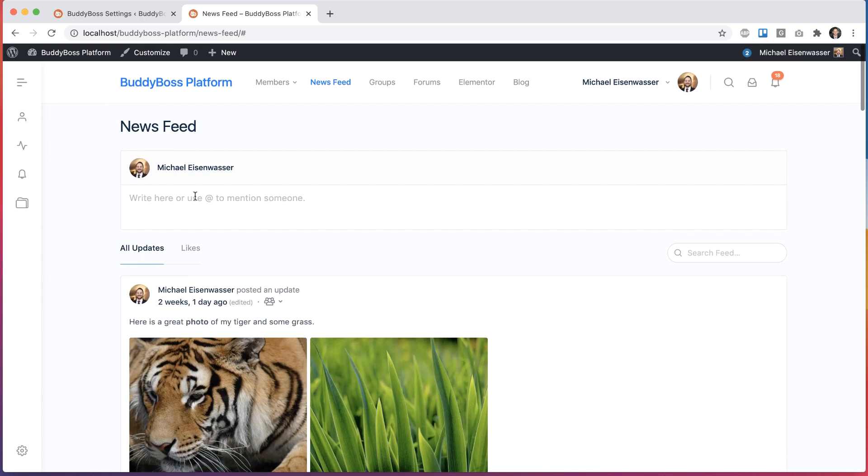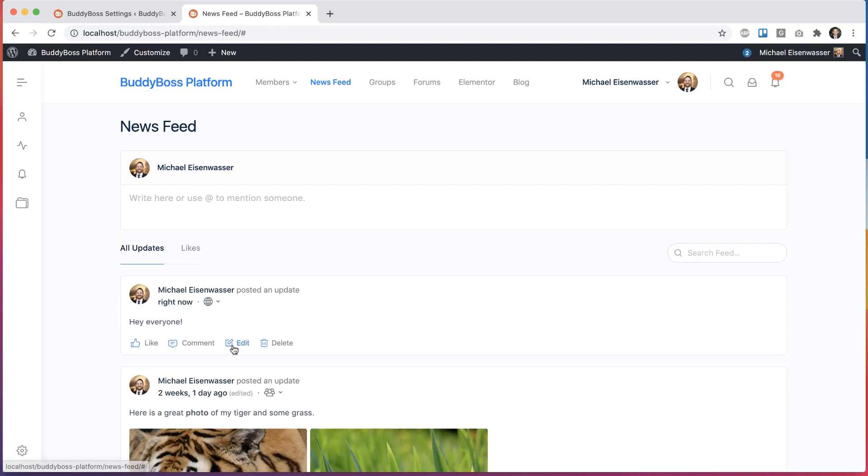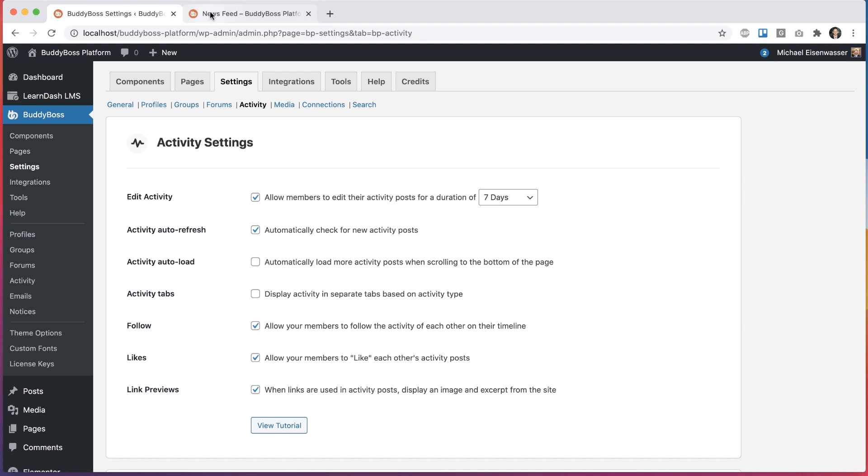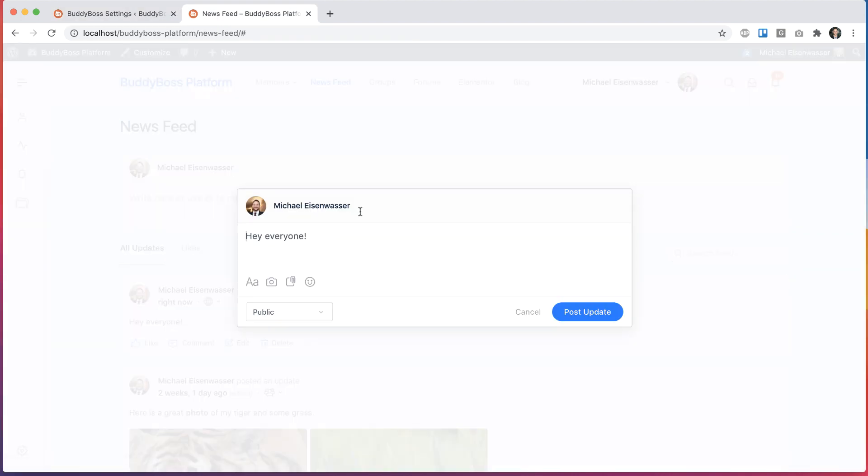But if I go ahead and add a new post, that one is less than seven days old. So I can still edit this one.